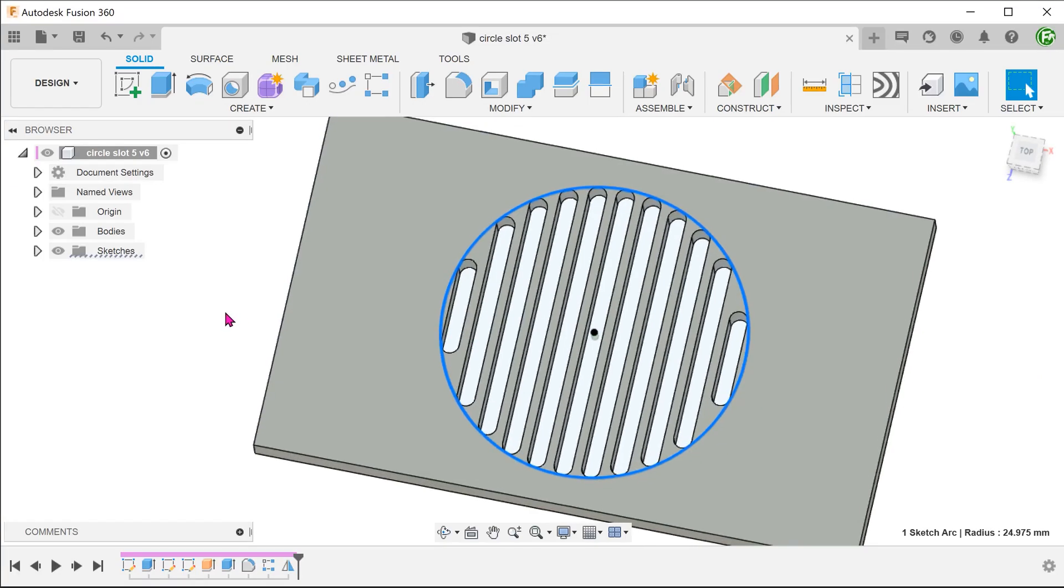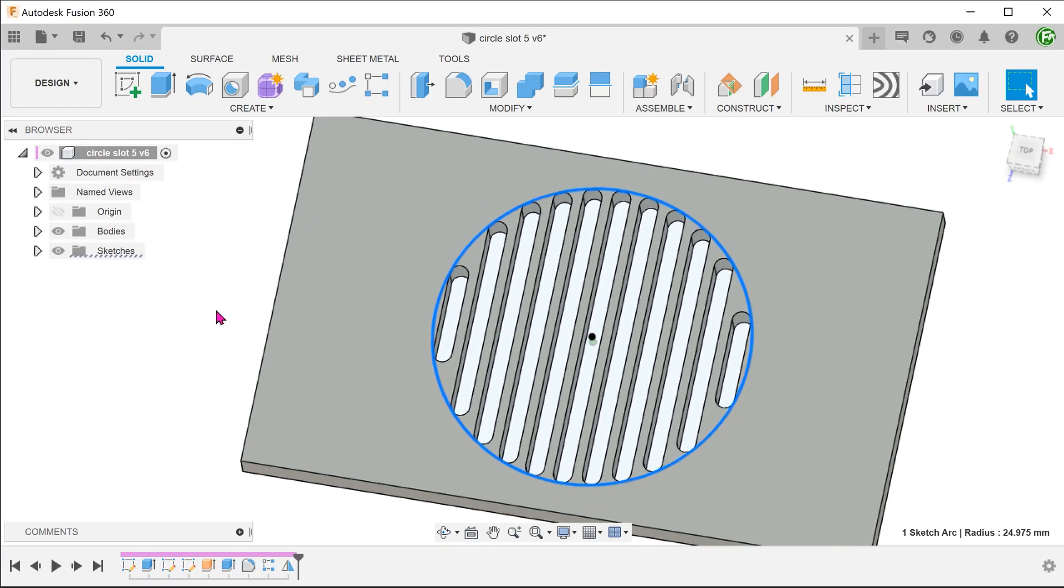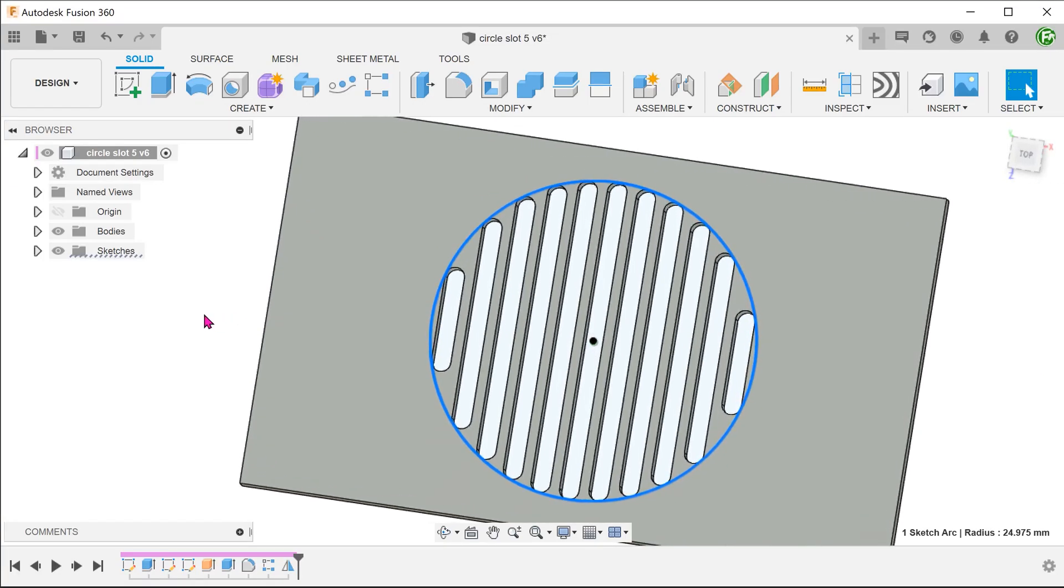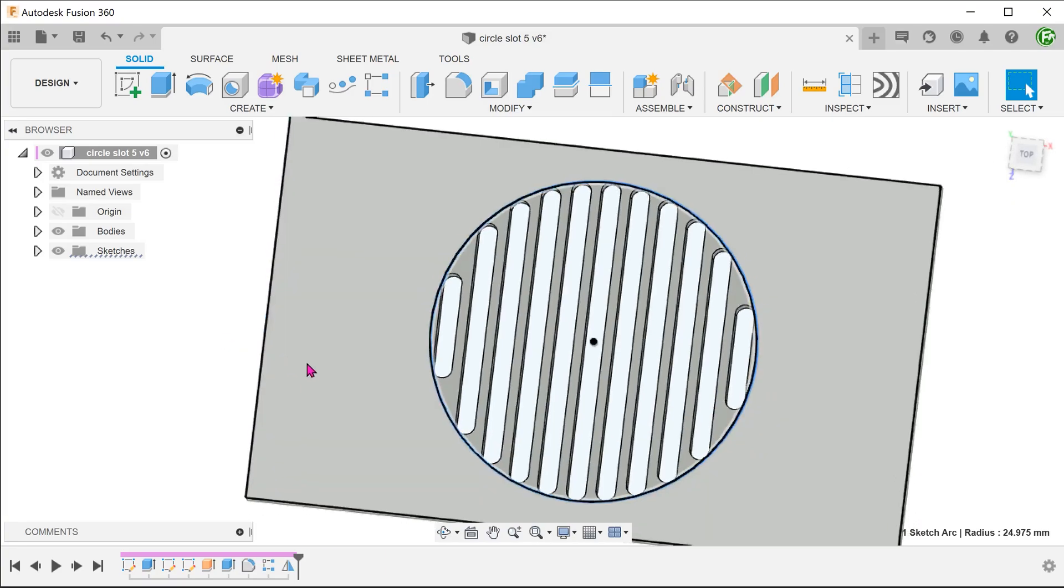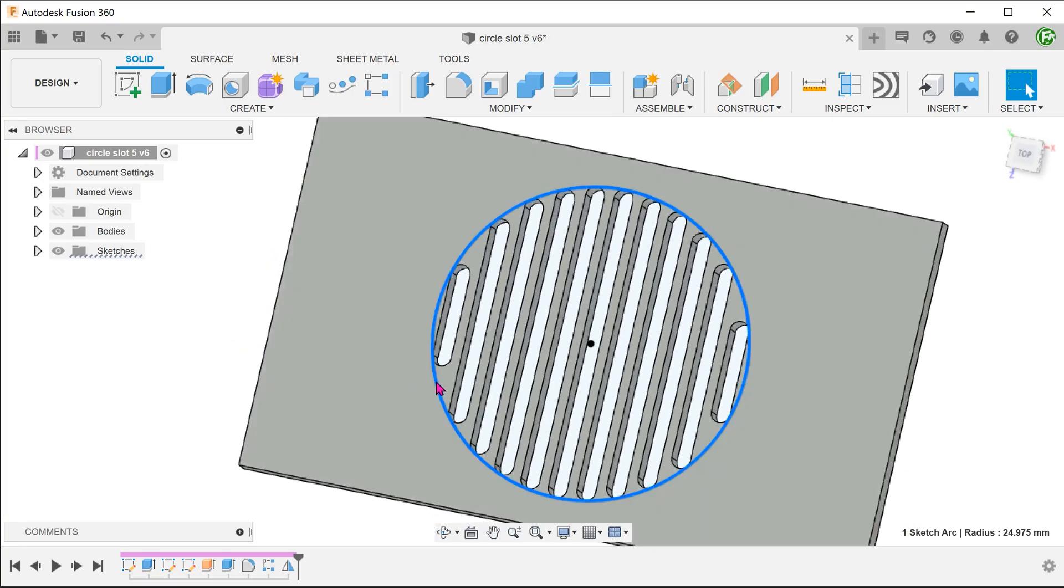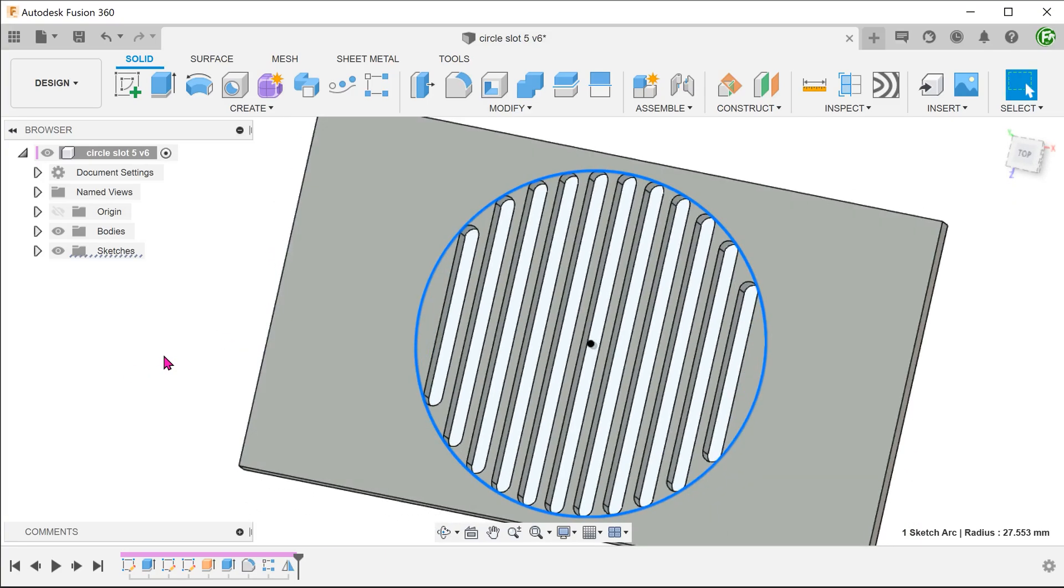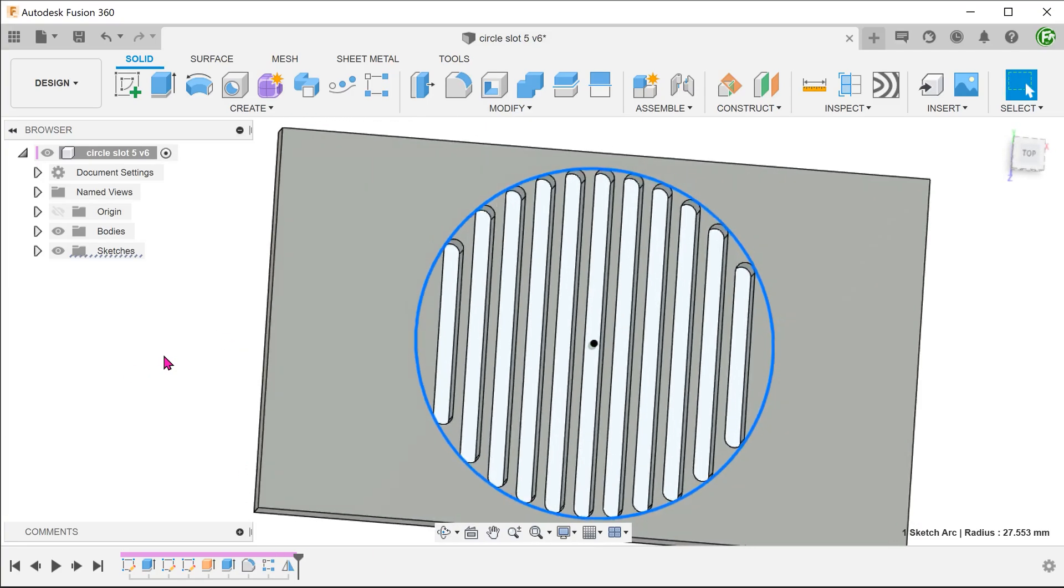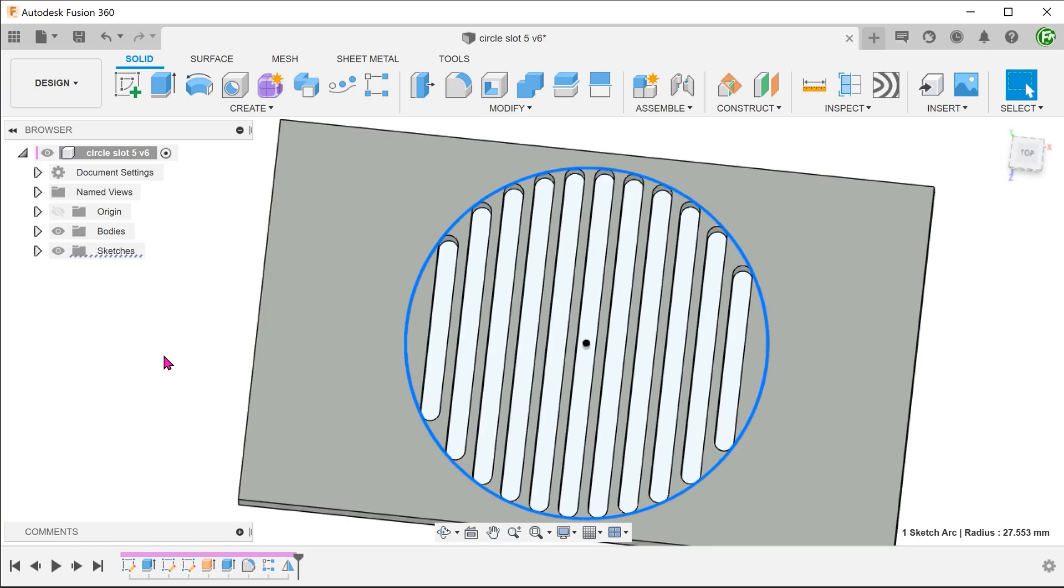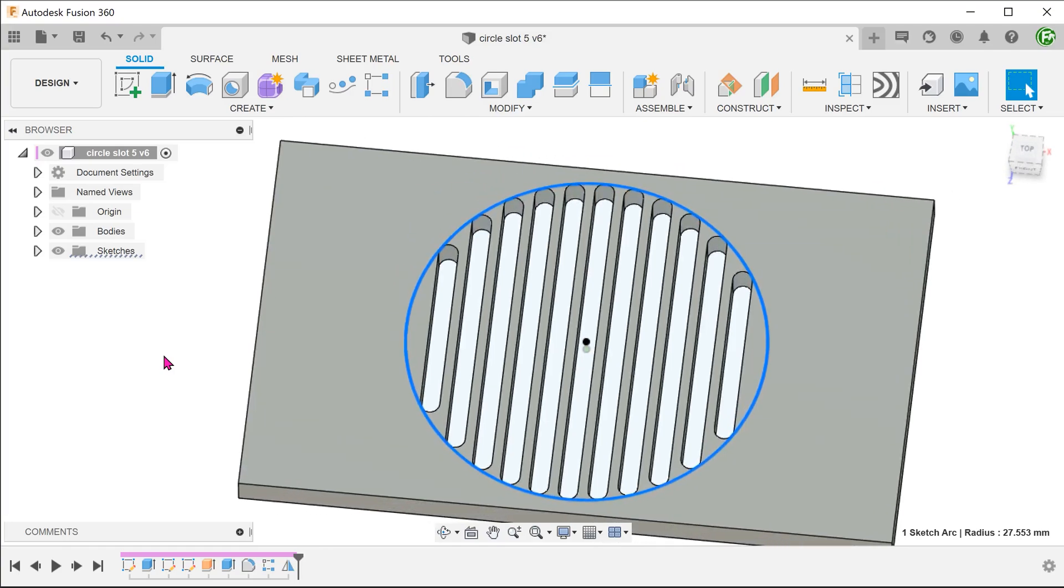We have a series of slots here bounded by a circular region. At the ends of each slot is a full round fillet. Is it possible to pattern both the slots and the fillets? Let's investigate.